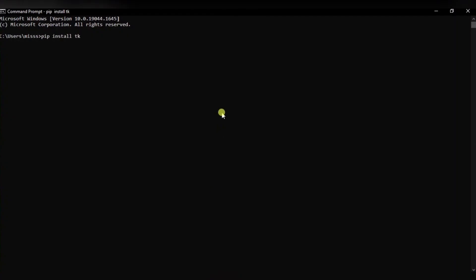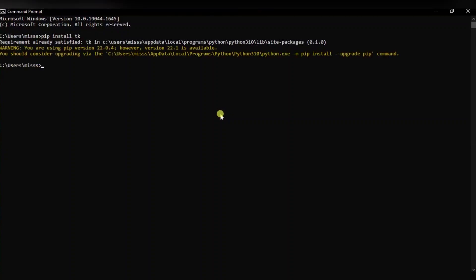After that, you need to install the tkinter module. For it, simply type pip install tk in your command prompt. I have already installed it and hence it is showing that requirements already satisfied.